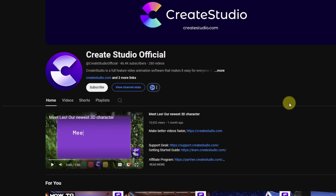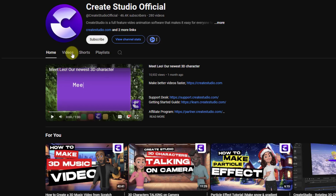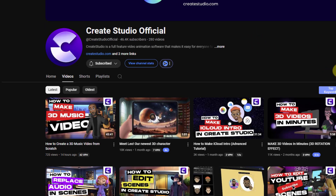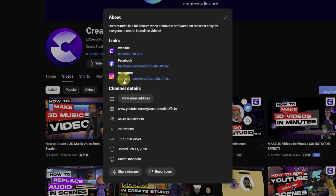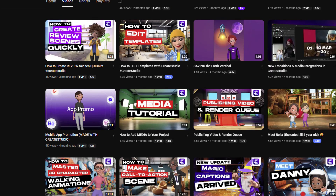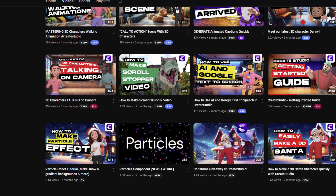I want to show the official Creator Studio YouTube channel — subscribe for new video tutorials, tips, and tricks. Also click here to follow on Instagram, Facebook, and the official Creator Studio website. Thank you for watching this video — please like the video and follow me on Instagram. Good luck!